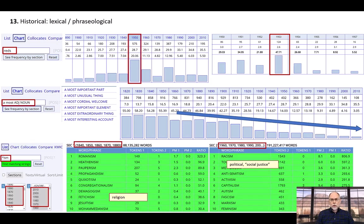In addition to looking for specific words or phrases, you can also quickly and easily find all words that are more frequent in one historical period than another. For example, this search compares words ending in ism that are more frequent in the 1800s, such as Romanism or heathenism, or during the last five decades or so, such as racism or antisemitism.